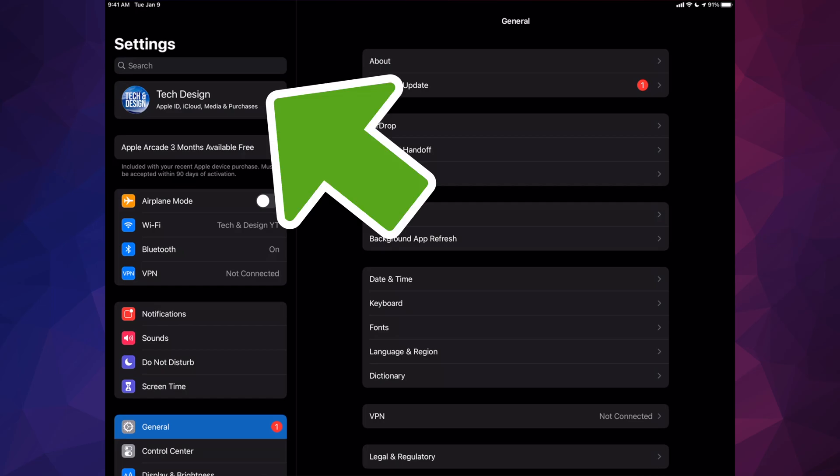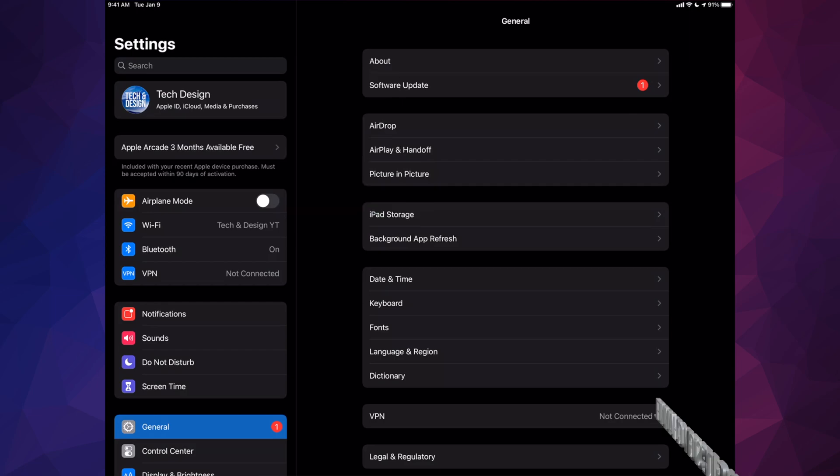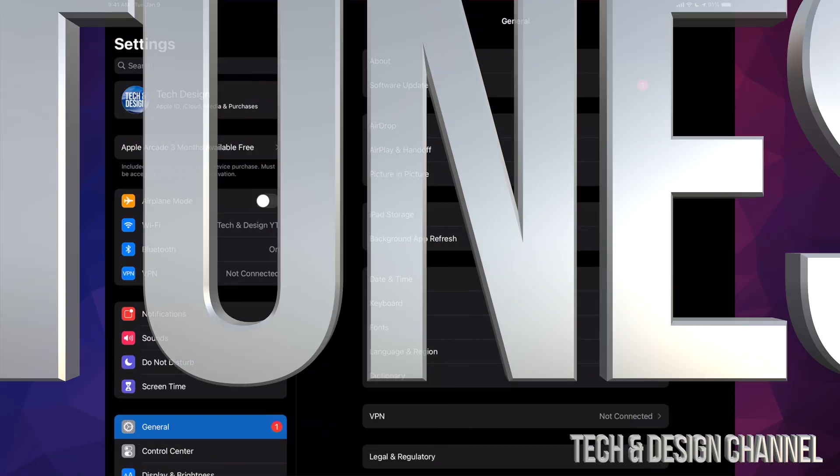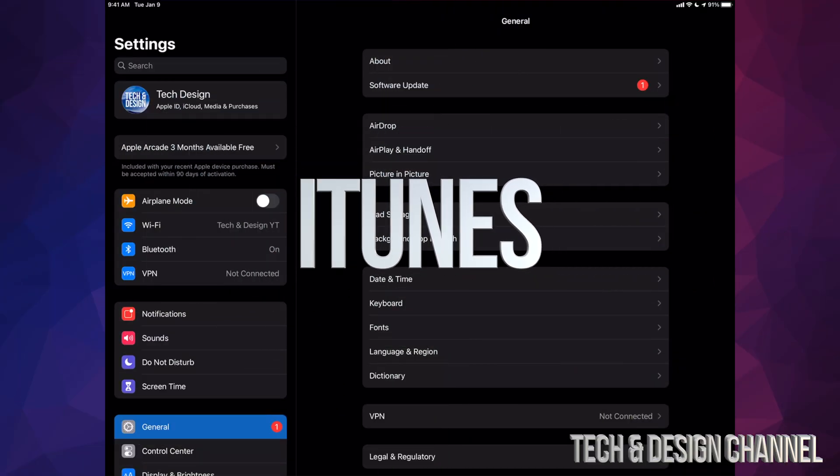Go into iCloud and make a backup. Got no more space on iCloud? Don't worry about it. Just use your computer iTunes in order to make that backup, or on Mac you guys can use Finder also.